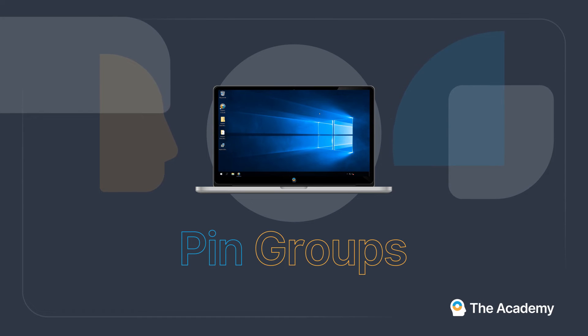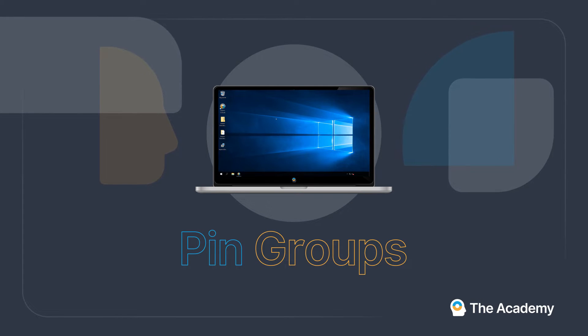Impero's Pin Group tool is a cross-platform multi-device grouping feature allowing teachers to quickly group and view devices.